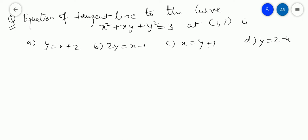The options are given: y equals x plus 2; 2y equals x minus 1; x equals y plus 1; and y equals 2 minus x. You need to find the answer.